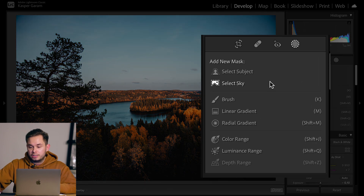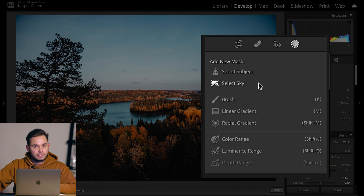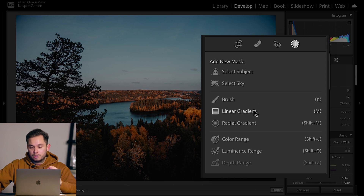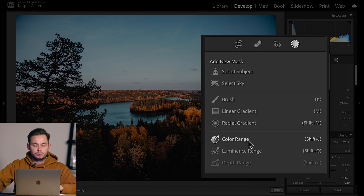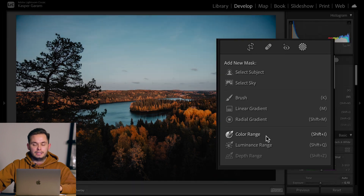Now that the masking tab is open, we can straight away see two new features: select subject and select sky — things we never had in Lightroom before. Then we have the old brush, linear gradient, and radial gradients we're used to from previous versions. We also have color range and luminance range options, which previously were only inside the brush and gradients but can now be used as independent selection tools for the whole image.